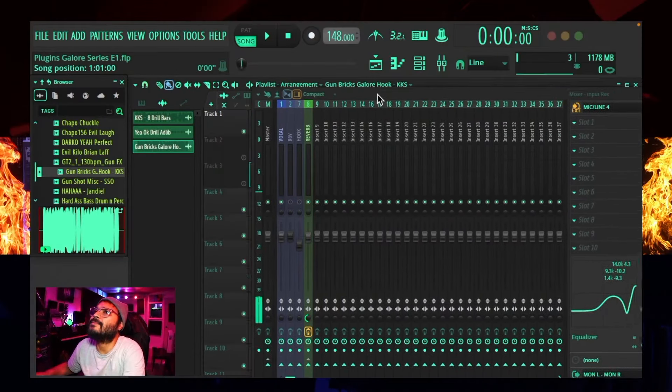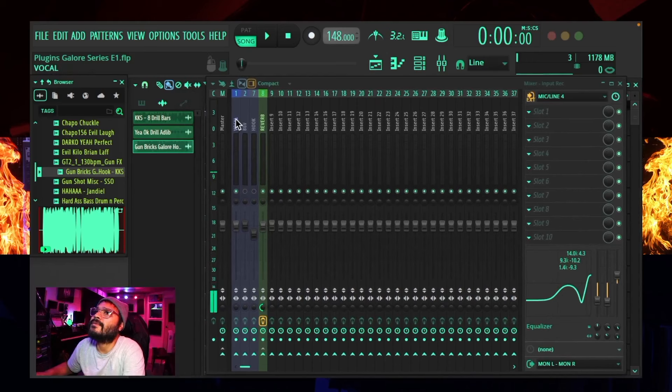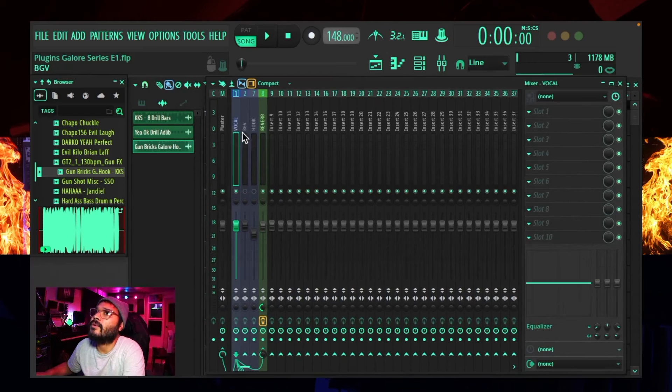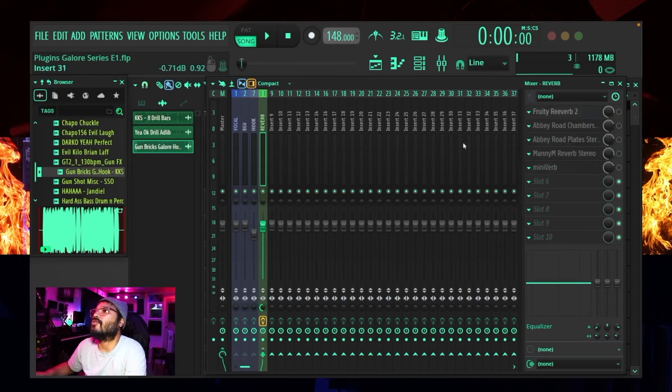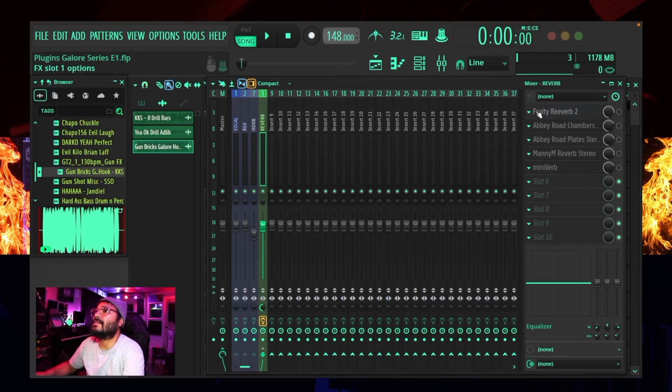What's going on my people, it's Kevin King Supreme in the building, back with OK Beats. I'm really excited about this one. This is going to be called the Plugins Galore series, and what I want to do is showcase a handful — maybe five plugins per episode — that are comparable in category and function. I want to run a vocal through each one of these plugins, nothing else going on in the session.